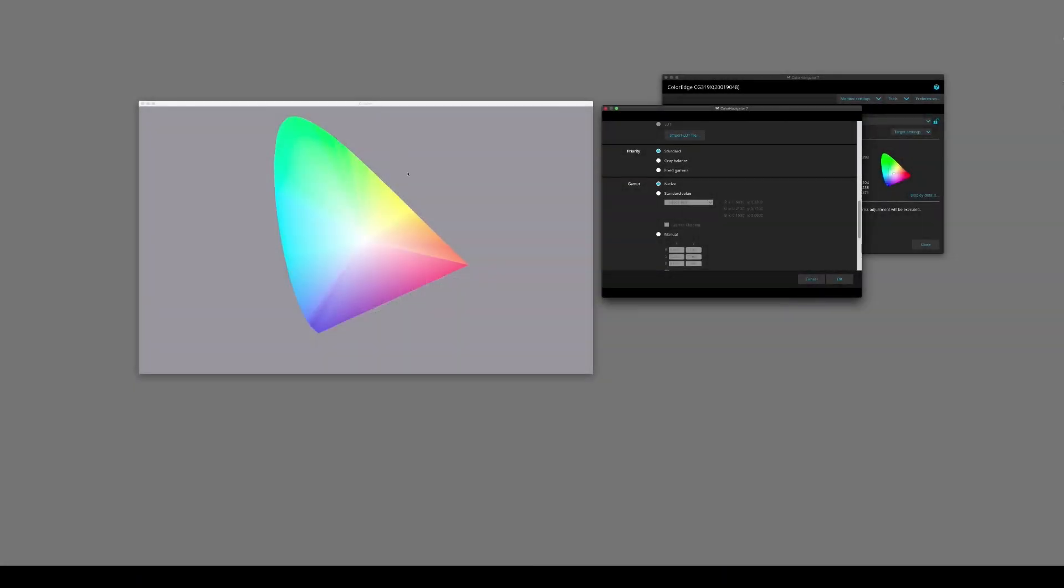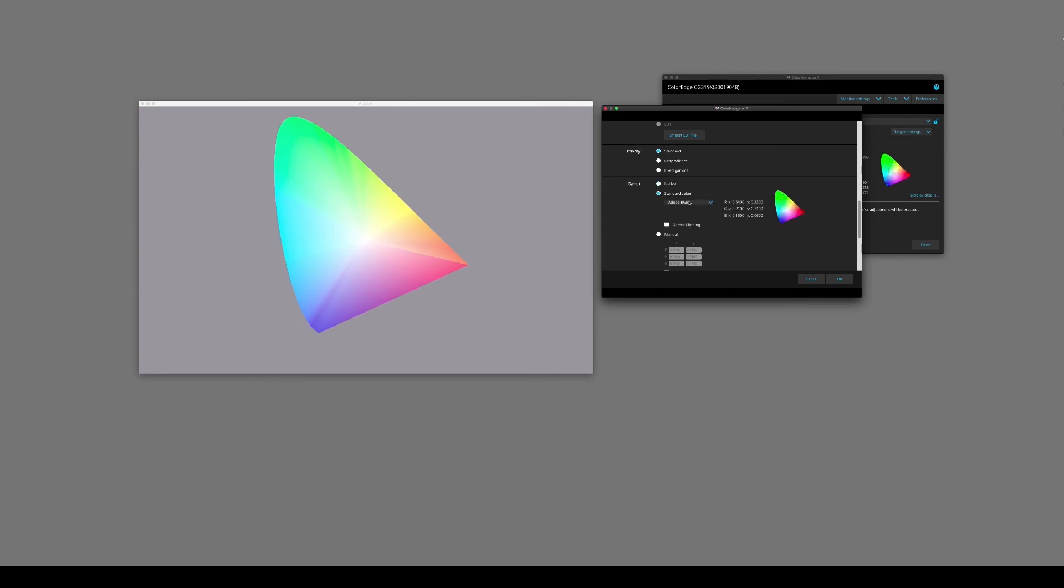I want to explain a little bit more about the gamut of the monitor itself and the gamut option inside Color Navigator 7. Inside here we have two options, whether we tick the native box or the standard value. In other words, we either calibrate with all of the colors that the monitor can display, or we limit those colors to a specific color space, whether it's Adobe or sRGB and so on, depending on your workflow.